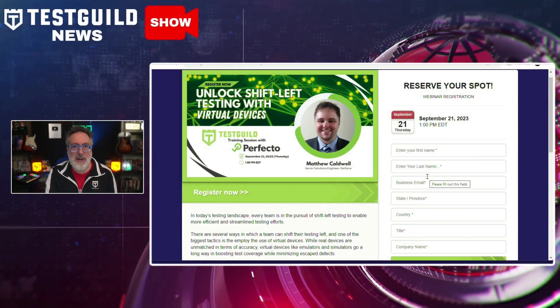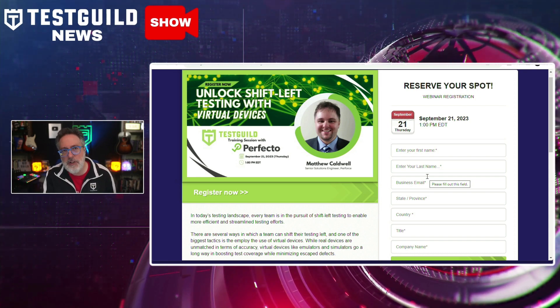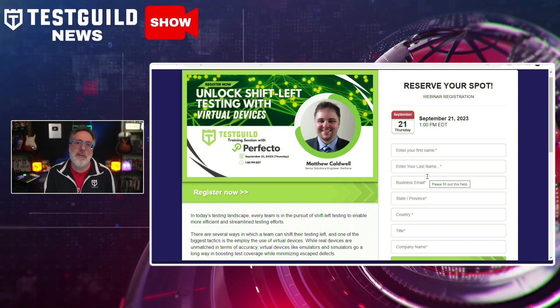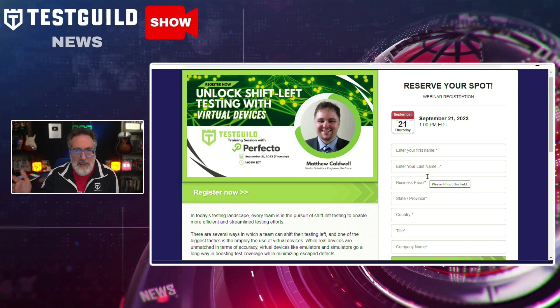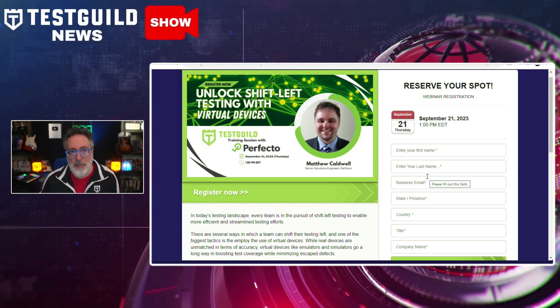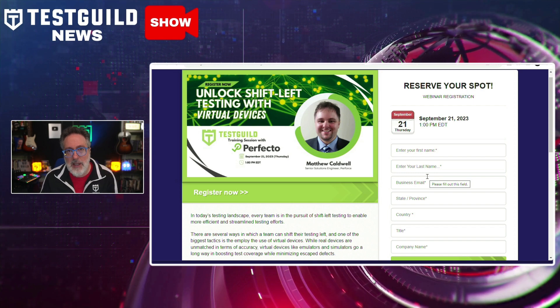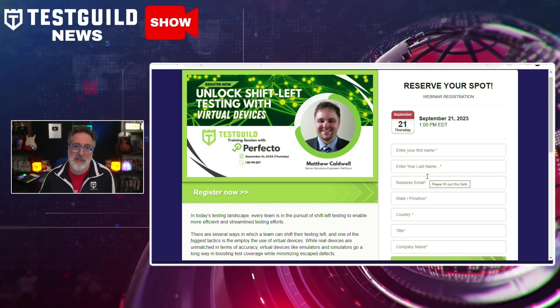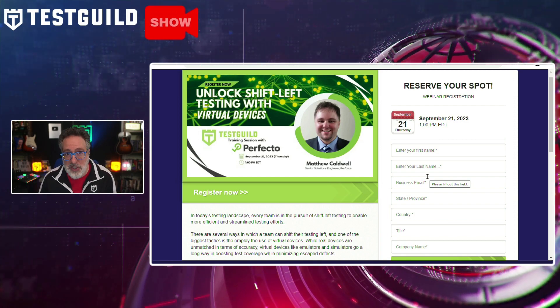I'm hosting a webinar this week on unlocking shift-left testing with virtual devices. In the evolving world of testing, teams are increasingly adopting shift-left testing for more efficient outcomes. One significant strategy is the use of virtual devices. While real devices offer unparalleled accuracy, virtual tools like emulators and simulators significantly enhance test coverage and help reduce defects. Join me and Perfecto testing expert Matthew to delve into the advantages of integrating virtual devices, from early testing to achieving accelerated results with a blend of real and virtual devices.